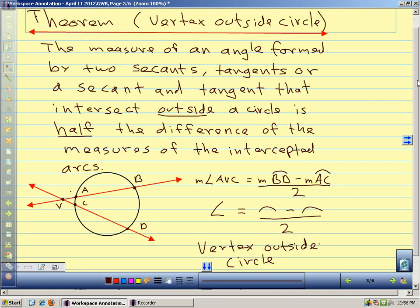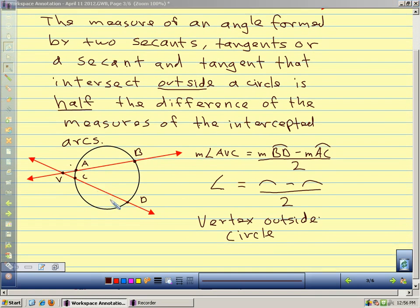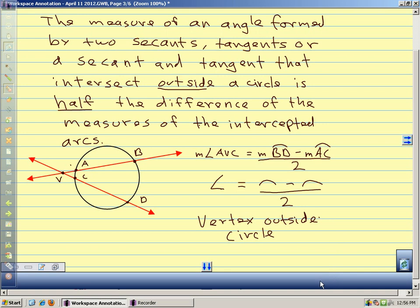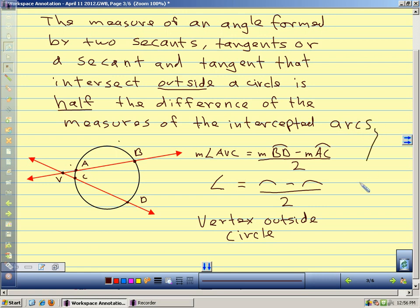If you want to add this one to your flip book, this is on the bottom of the third page. There are a couple more that are like this that we'll add on Monday. It has a drawing that you can add this information to. This is for our vertex outside the circle. When you do these problems, you want to subtract the smaller arc from the bigger arc so you don't get a negative number.